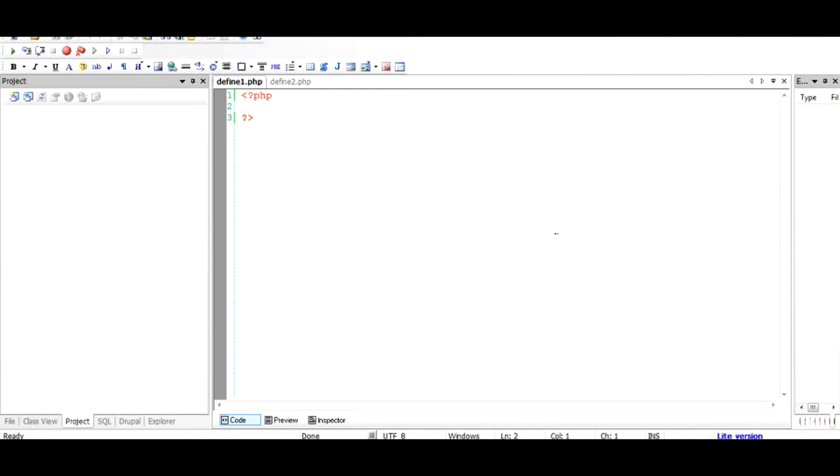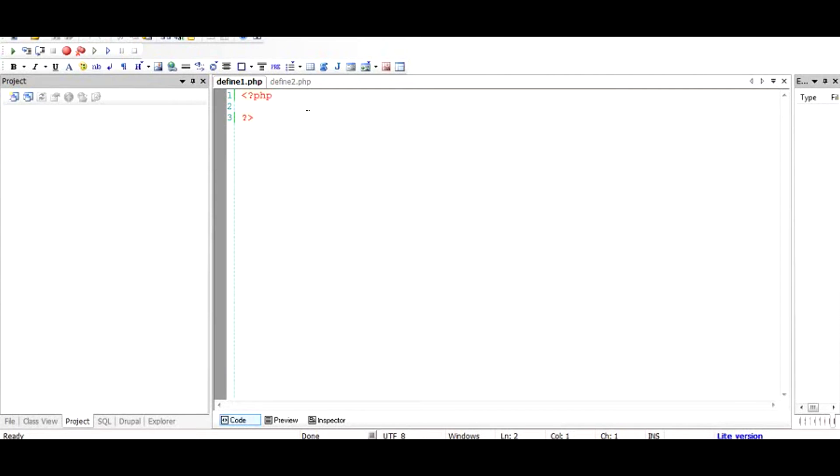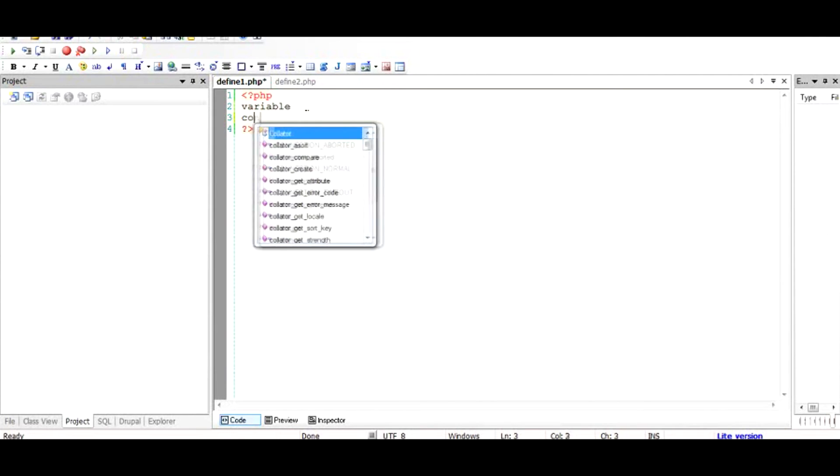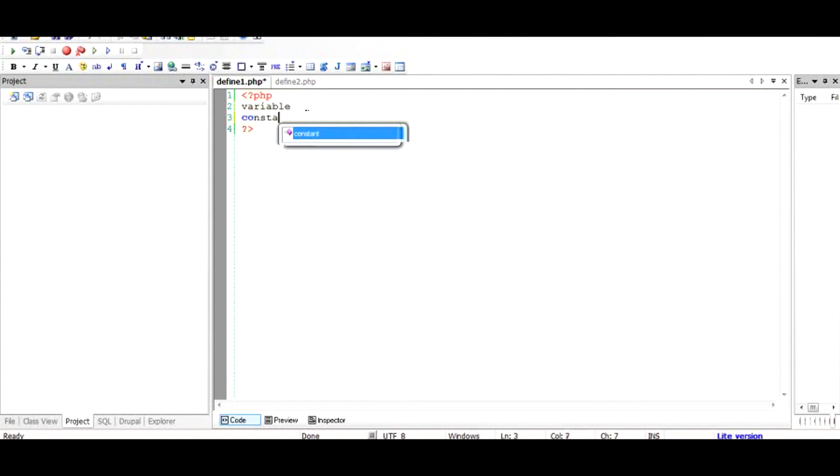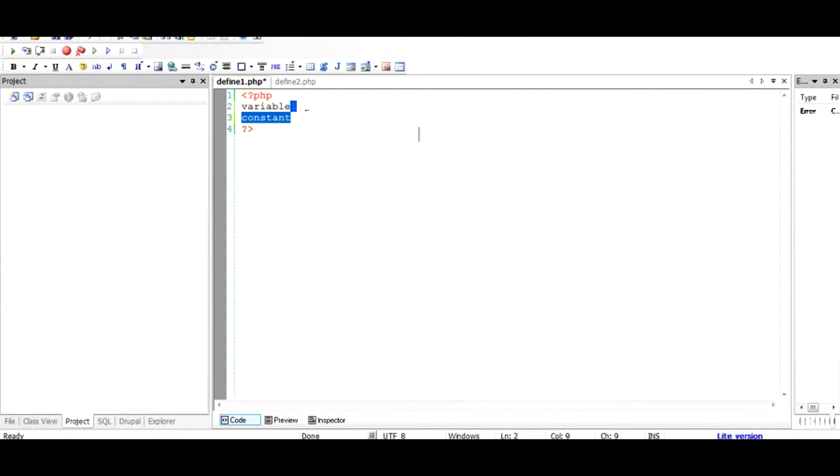Hi there, in this video I'm going to talk about what is a define command in PHP and what it is used for. There are basically two kinds of data holders in PHP programming language. The first one is called the variable and the second one is called the constant. The constant is defined by the keyword known as define.